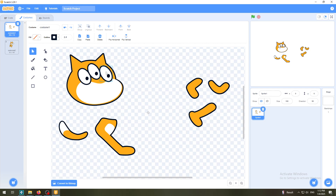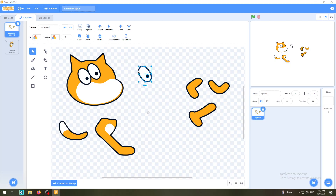Even if I select this eye, it still says Ungroup - so someone who created this cat created small parts, then made one group for this eye, then added another eye and head and so on. You can create groups within groups. So if I want to change this black eye and delete it, I would have to ungroup it again.